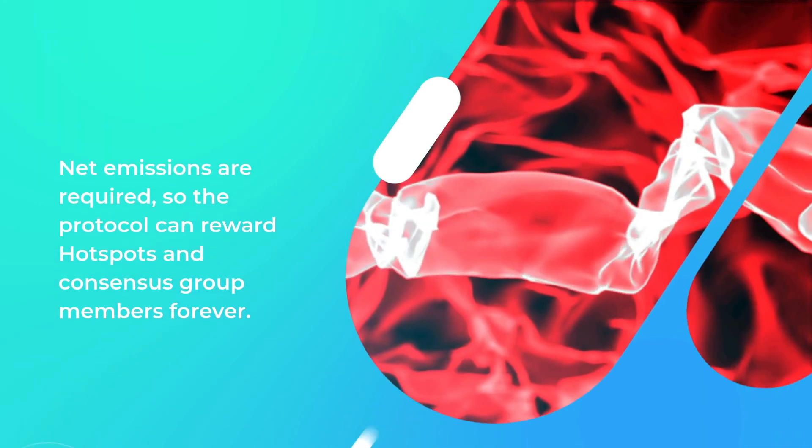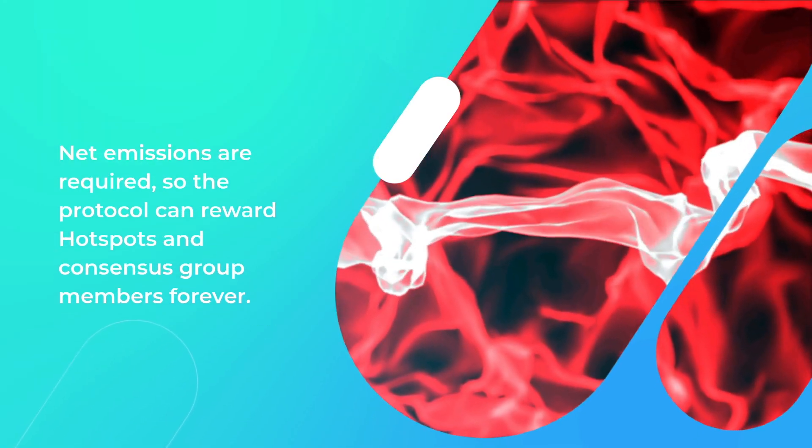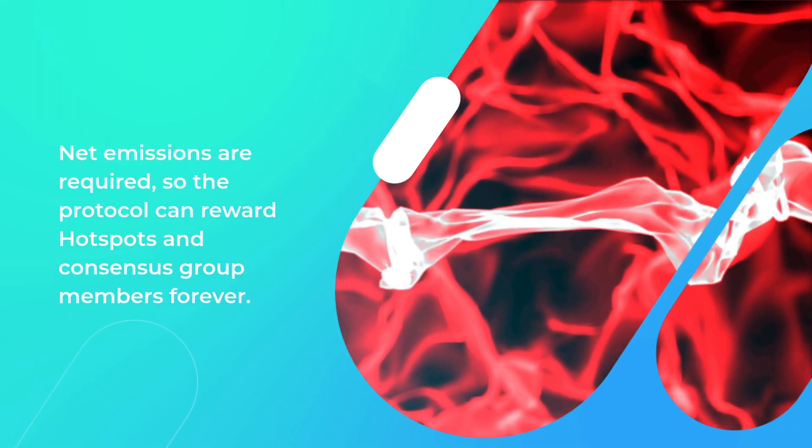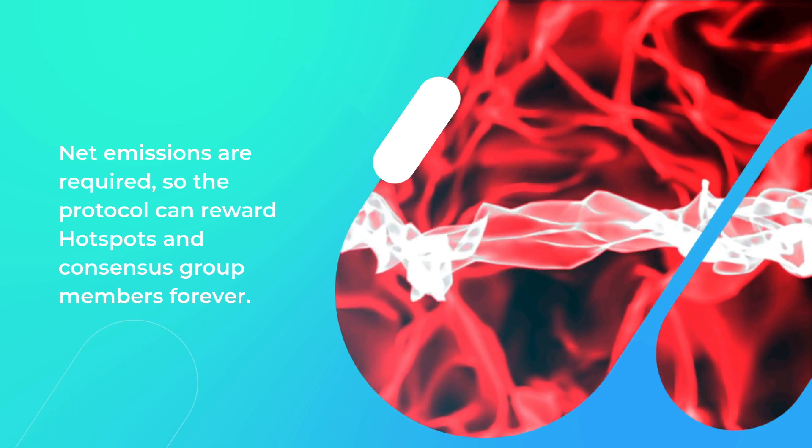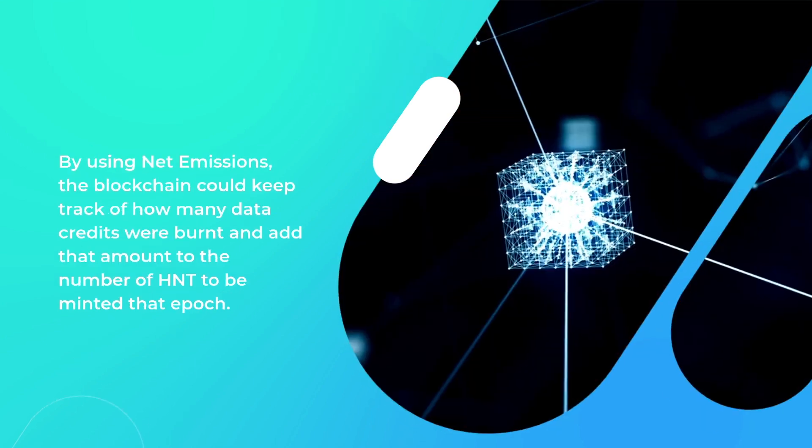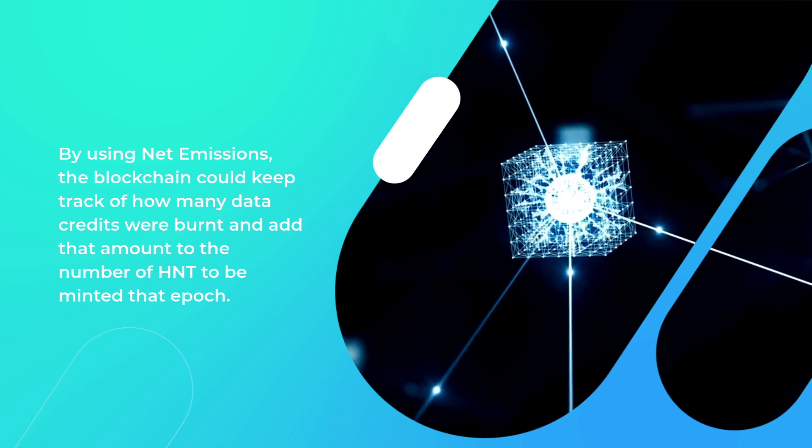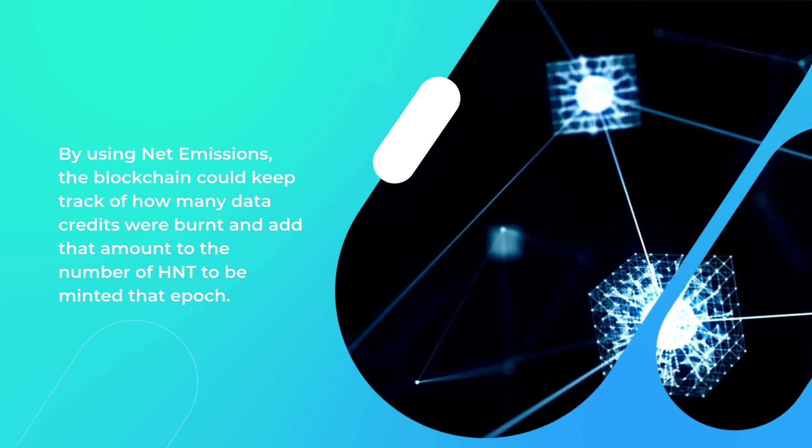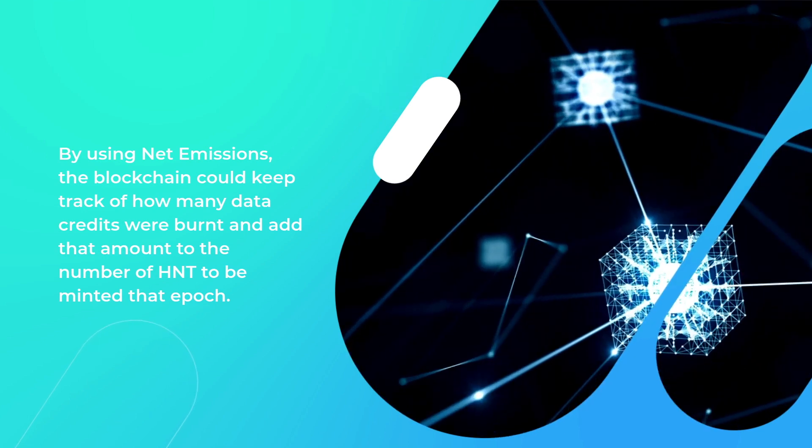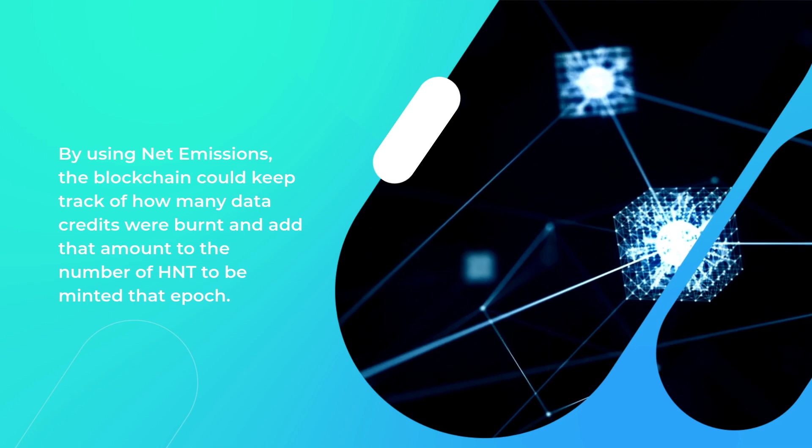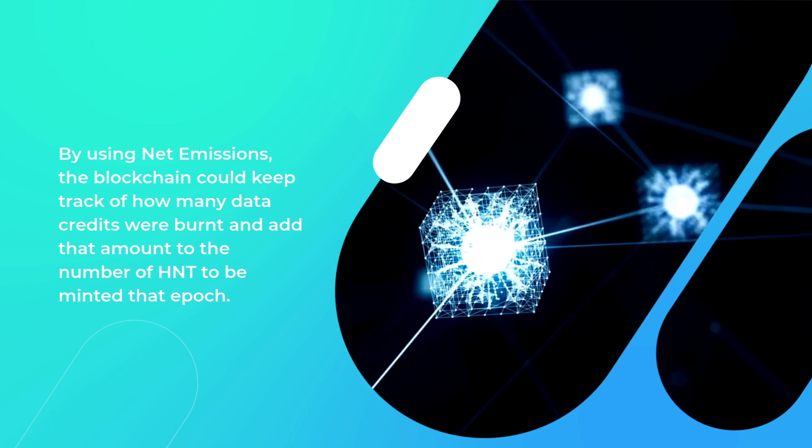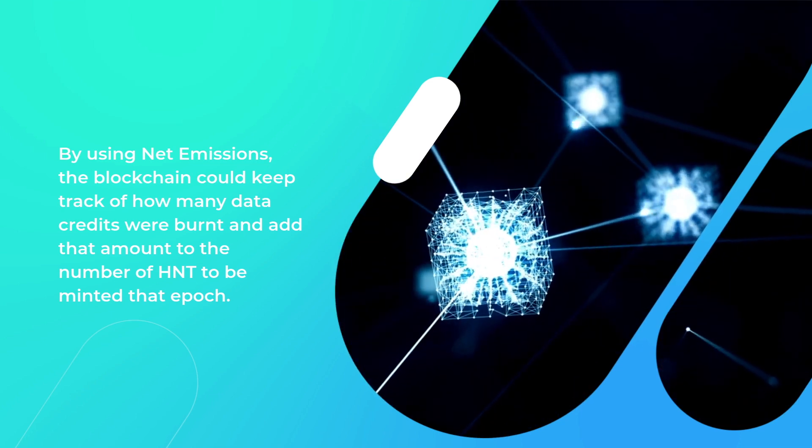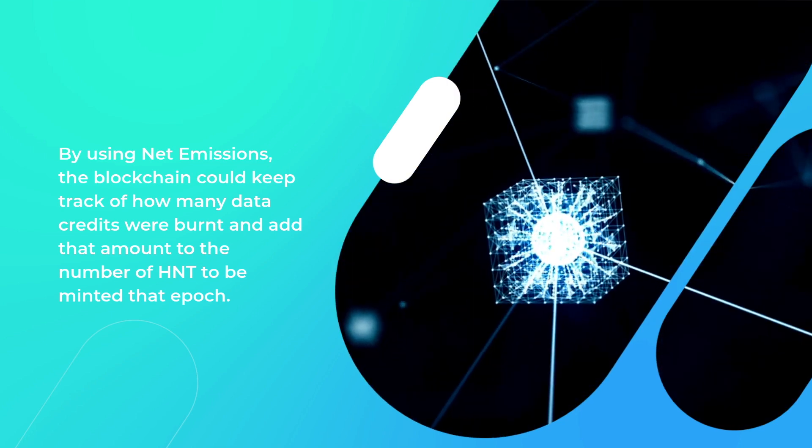Third is the net emissions. Net emissions are required so the protocol can reward hotspots and consensus group members forever. By using net emissions, the blockchain could keep track of how many data credits were burnt and add that amount to the number of HNT to be minted in that epoch.